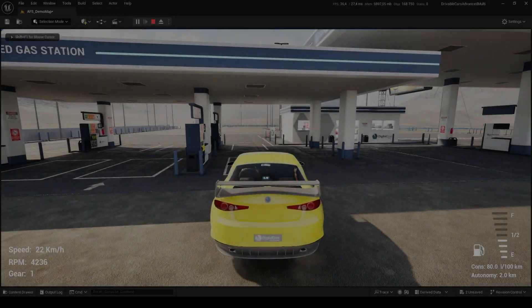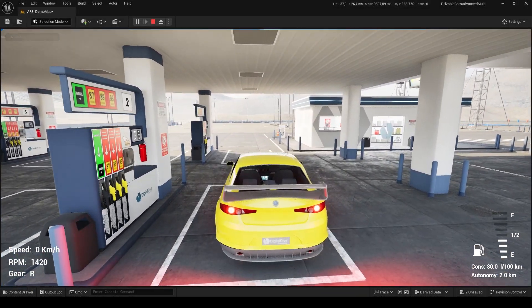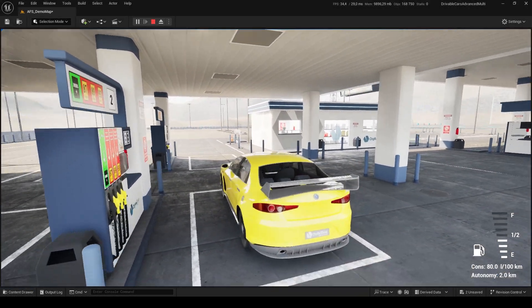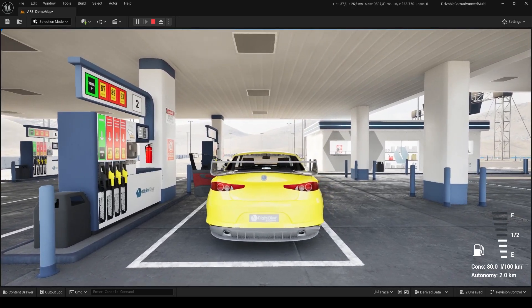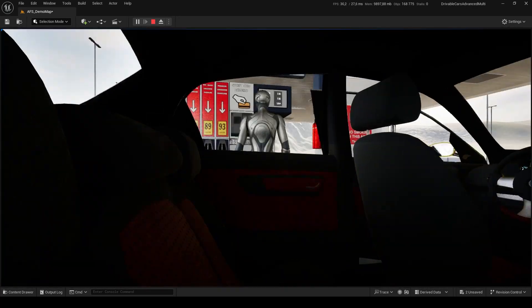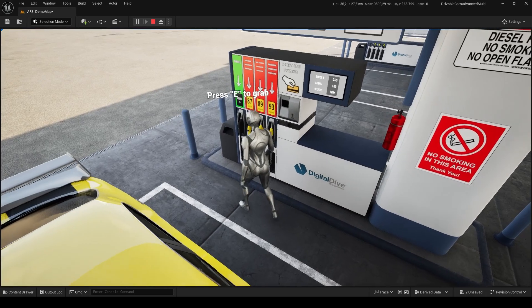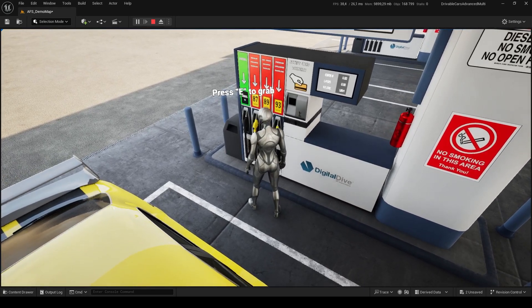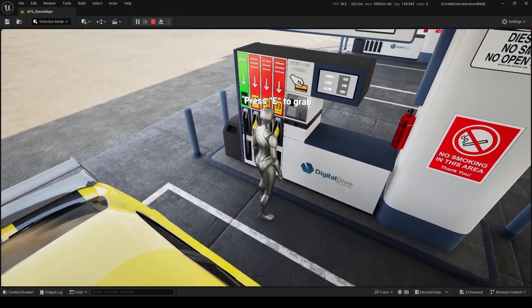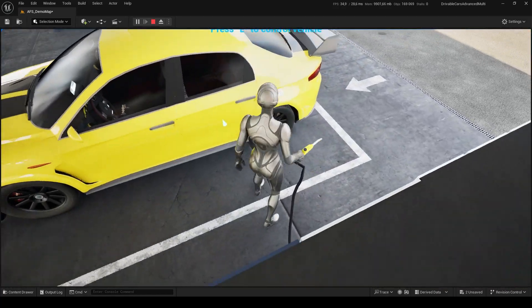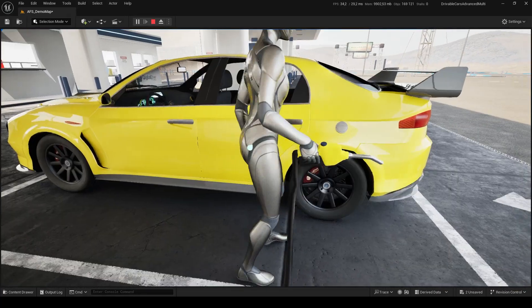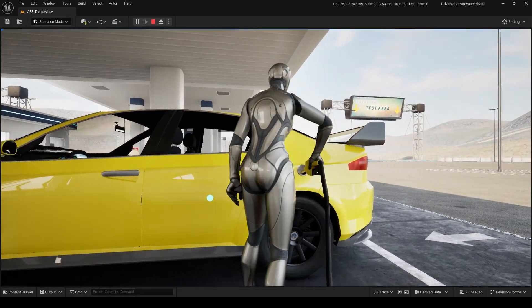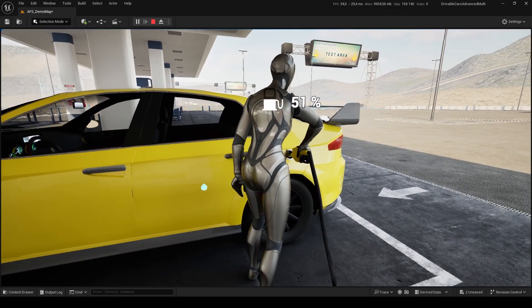In contrast, with the Advanced Interaction Method, you need to grab the jerry can or the pump hose to refuel your vehicle. These interactive objects will trigger their interaction through character proximity. However, if overlapping two objects' interaction areas, the character will interact with the one it is looking at.